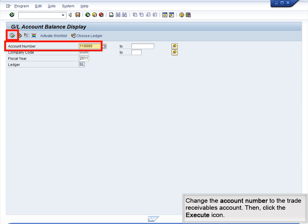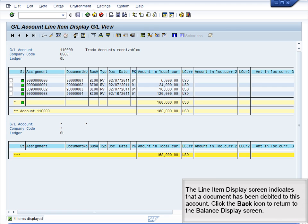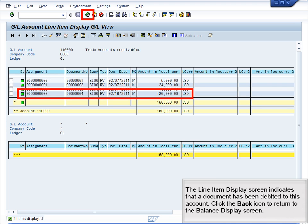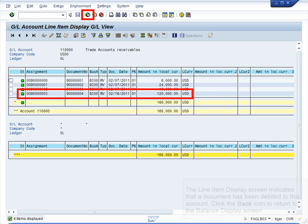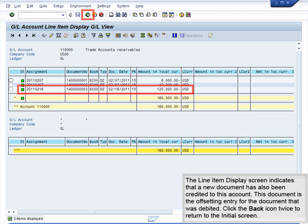Change the account number to the Trade Receivables account, then click the Execute icon. The system displays the Balance Display screen. To view the line items debited to this account, double-click the debit balance. The line item display screen indicates that a document has been debited to this account. Click the back icon to return to the Balance Display screen. Next, double-click the credit balance. The line item display screen indicates that a new document has also been credited to this account — this document is the offsetting entry for the document that was debited. Click the back icon twice to return to the initial screen.